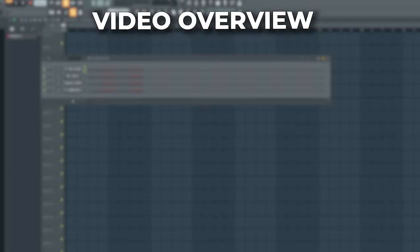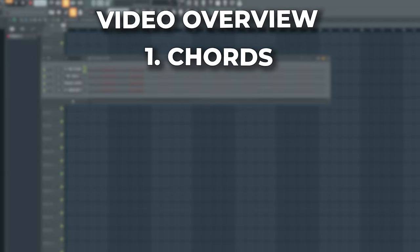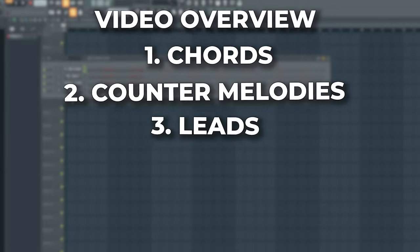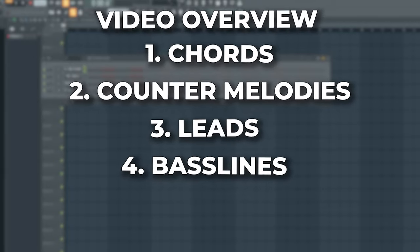This video will be the ultimate beginner's guide for making your own melodies. We're going to be going over chords, counter melodies, leads, bass lines, and mixing and mastering.